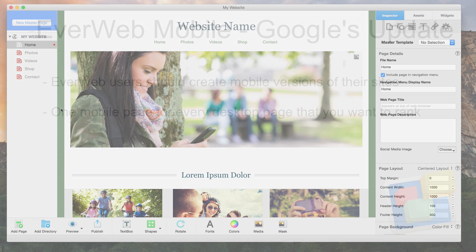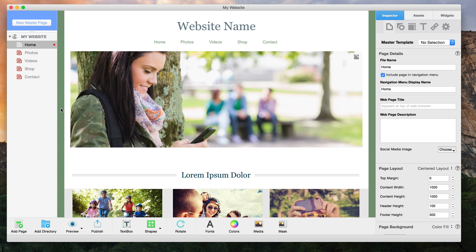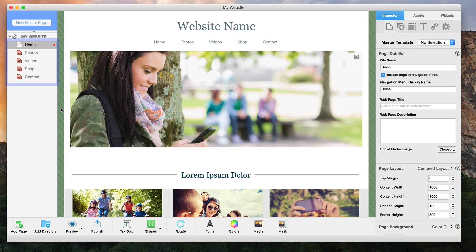For example, here you see my desktop site which has 5 pages. Let's say I really only care that 3 of these pages rank in Google when people search from their mobile device — I will only create mobile pages for those 3 pages.